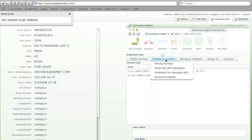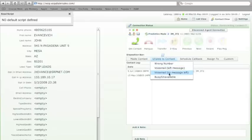The next drop down of dispositions under unable to contact is wrong number, voicemail left message, voicemail left no message, or busy unavailable.